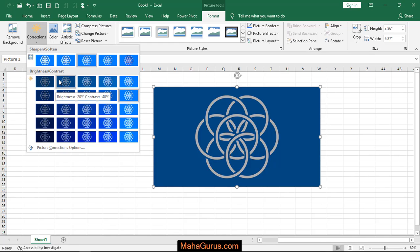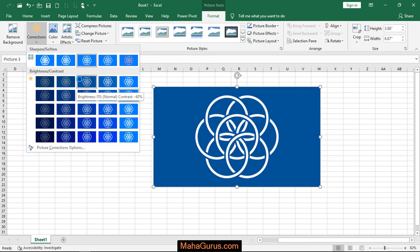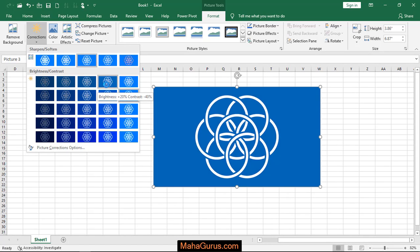If you move to this side, it shows normal brightness but minus 40% contrast. Similarly, if you move in this direction, brightness will increase while contrast remains the same.